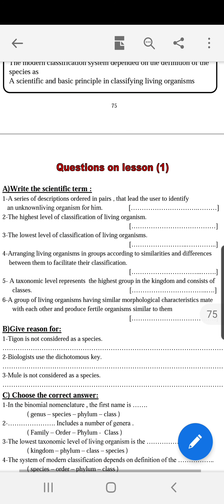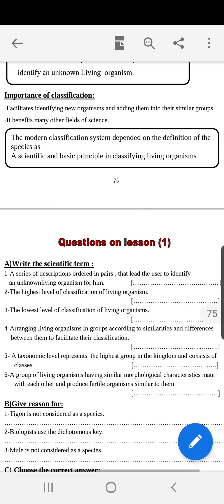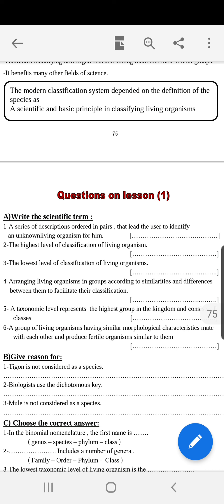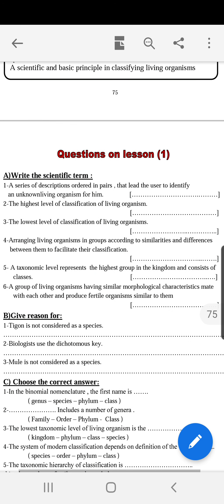Exercise — write the scientific term: 'A series of descriptions ordered in pairs that leads the user to identify an unknown living organism.' The answer is, of course, the dichotomous key. The highest level in classification of living organisms is the kingdom. The lowest level in classification of living organisms is the species.